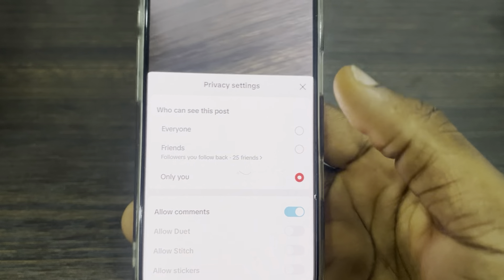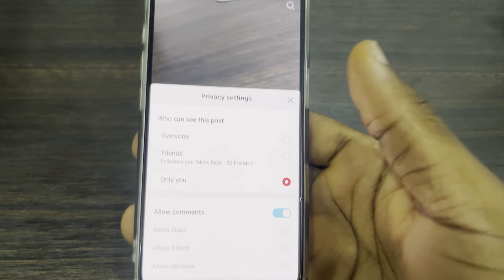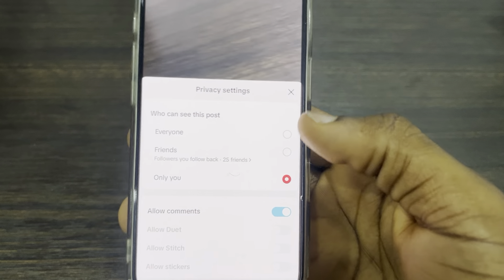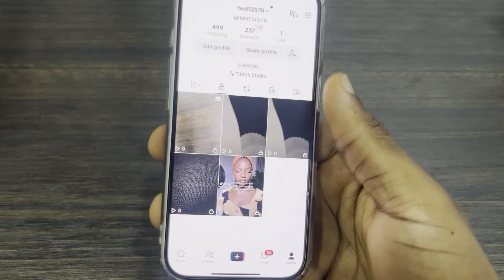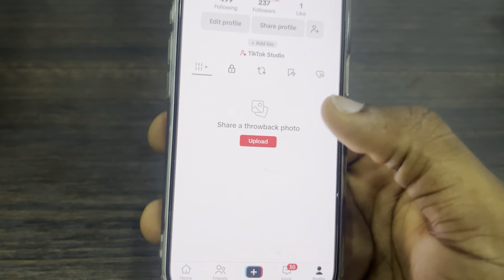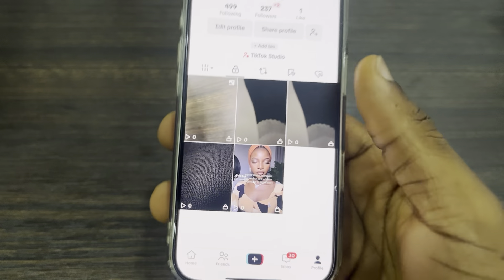You can now set it to Everyone or Friends Only. If you found this video helpful, smash the like button and subscribe.